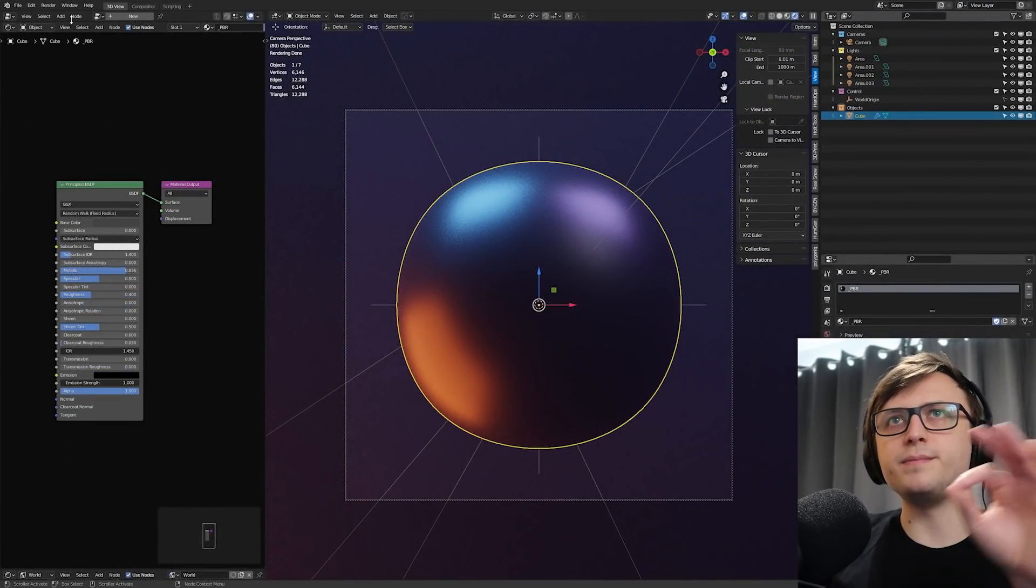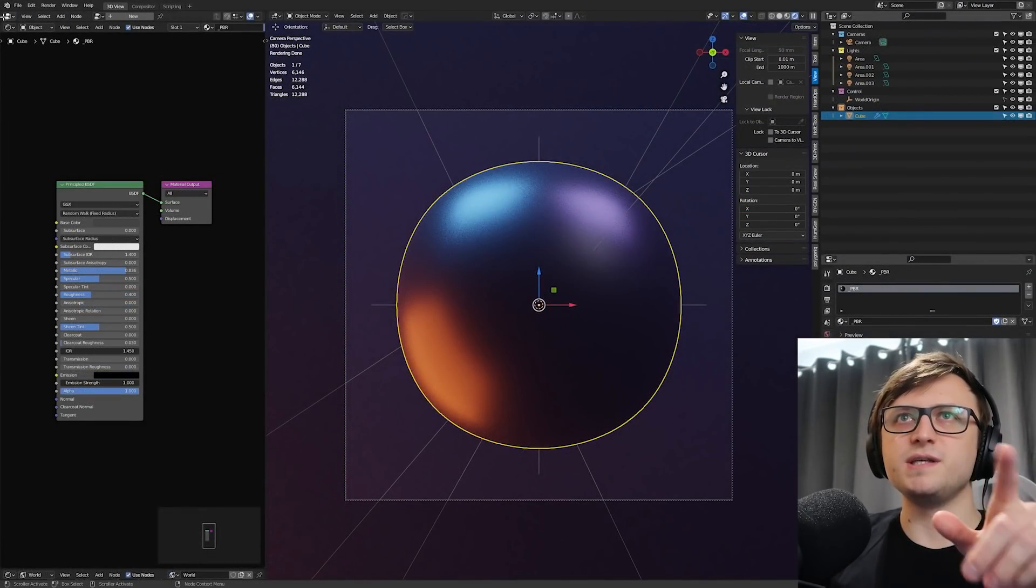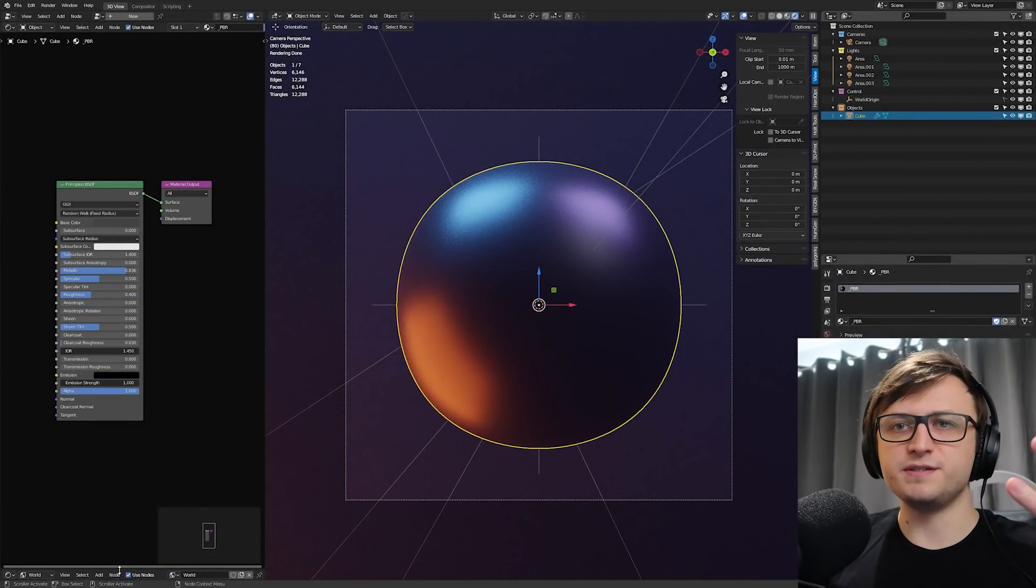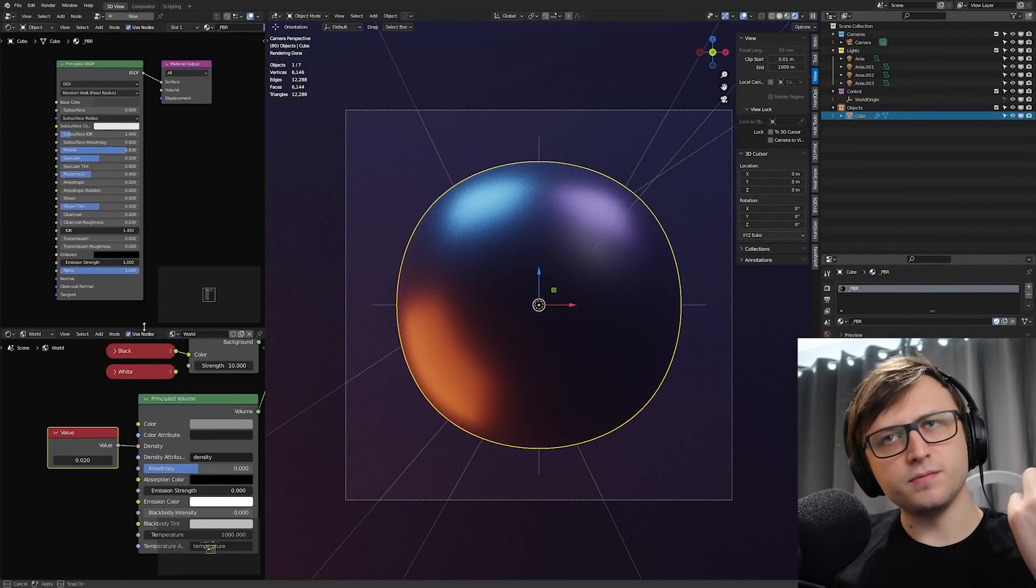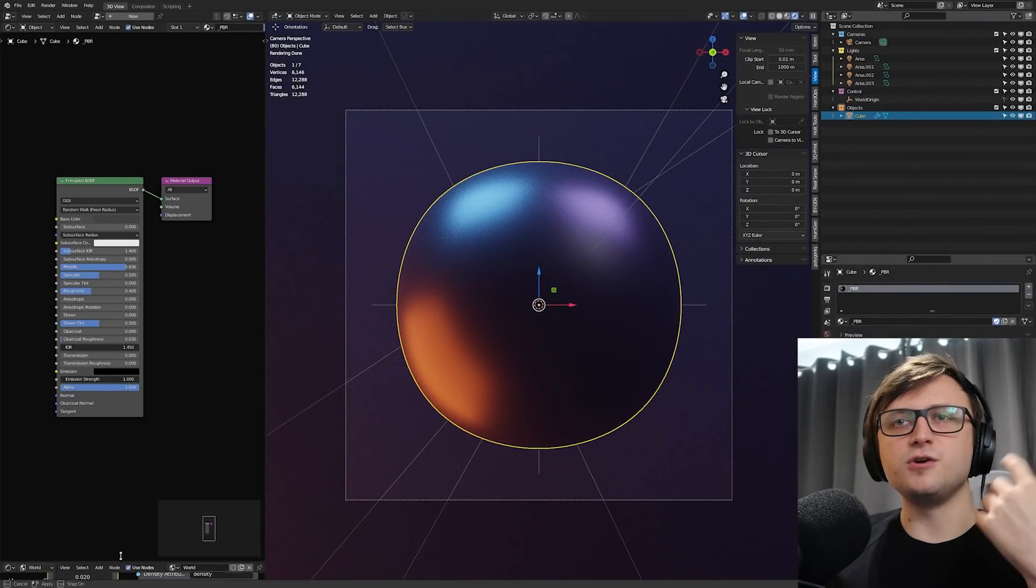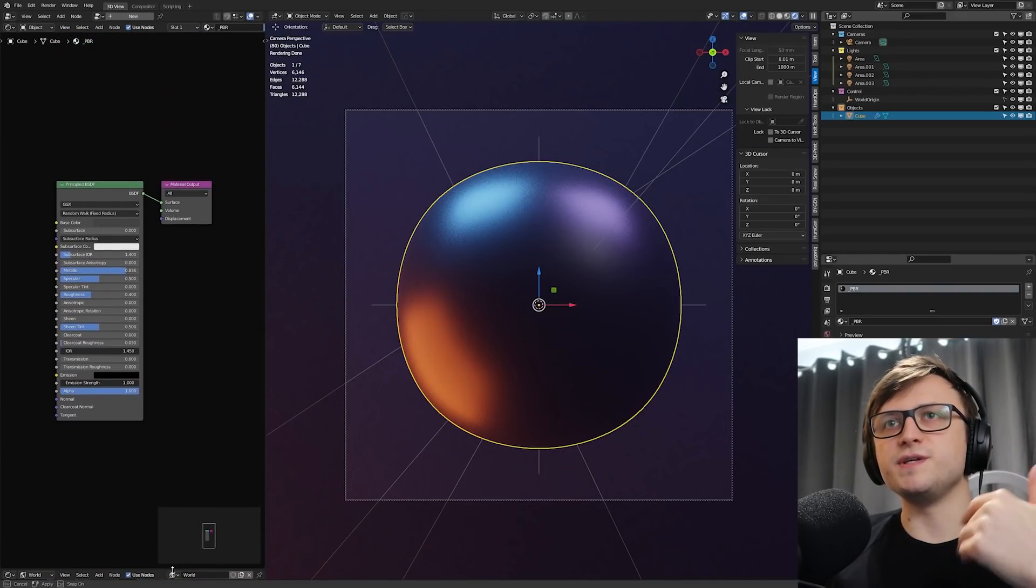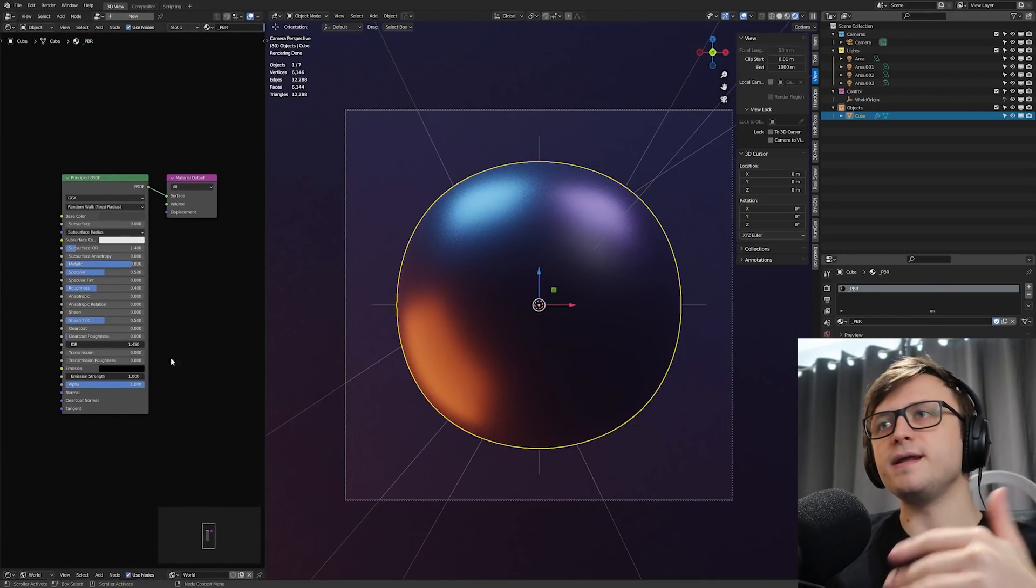In every single project I do, I always need the shader and world nodes. So why not just have them open already? Now for people that aren't used to Blender, this might be a bit messy. Because the extra rows of user interface elements might be confusing. But it's not a problem for me because I've used it for so long. So this is how I like having my layout.